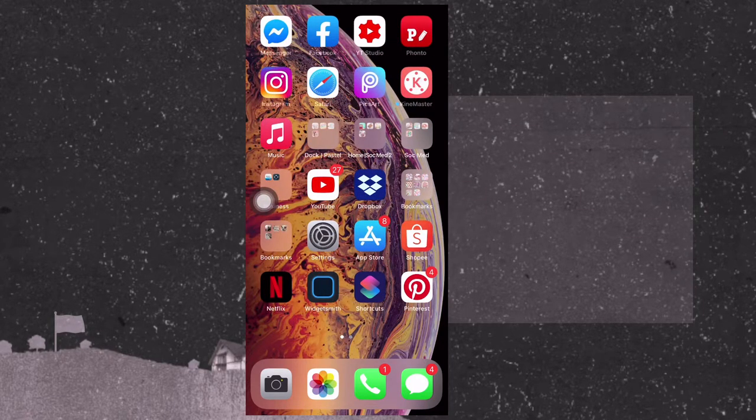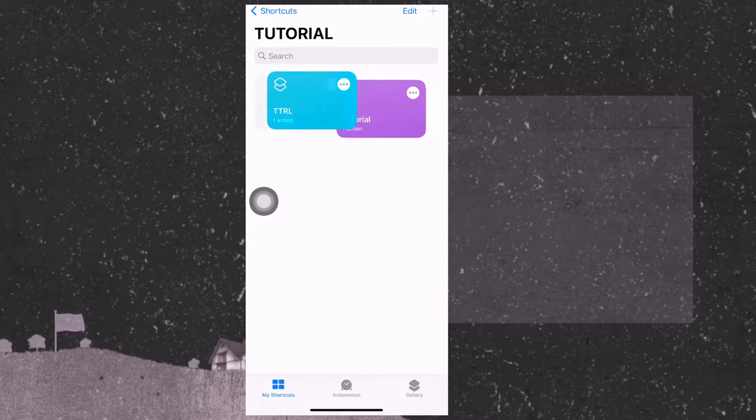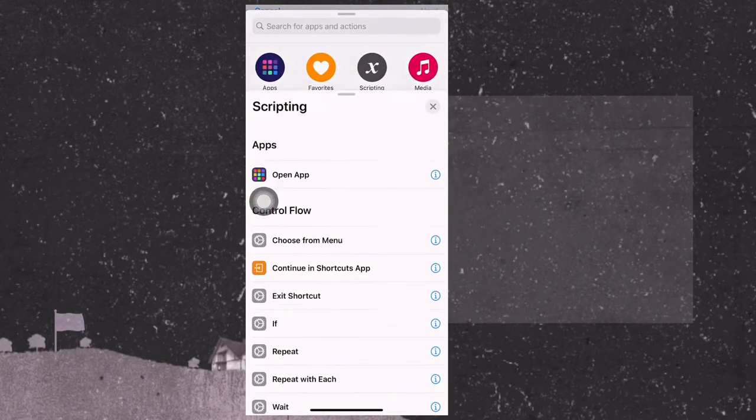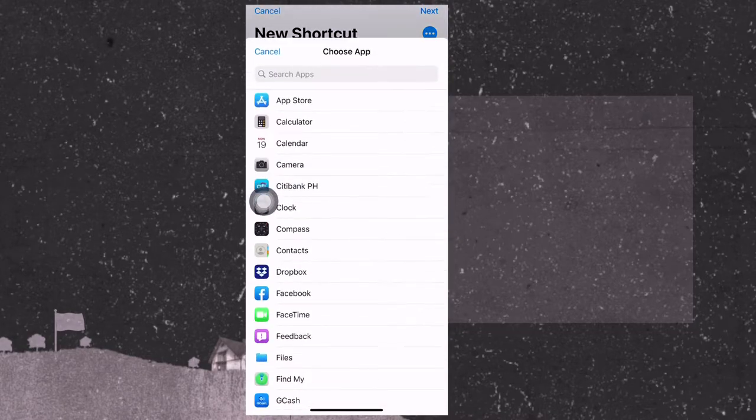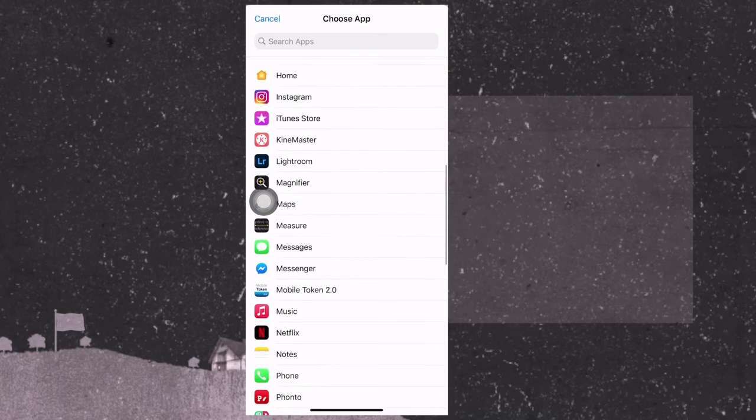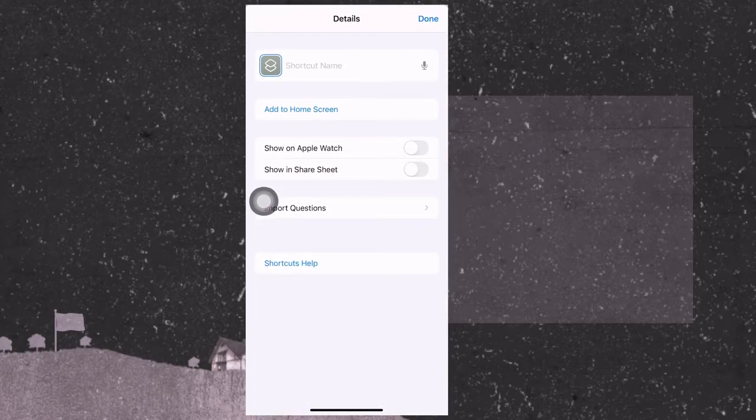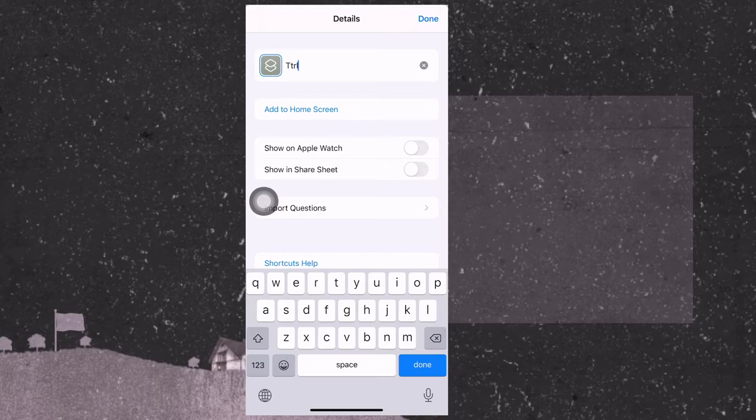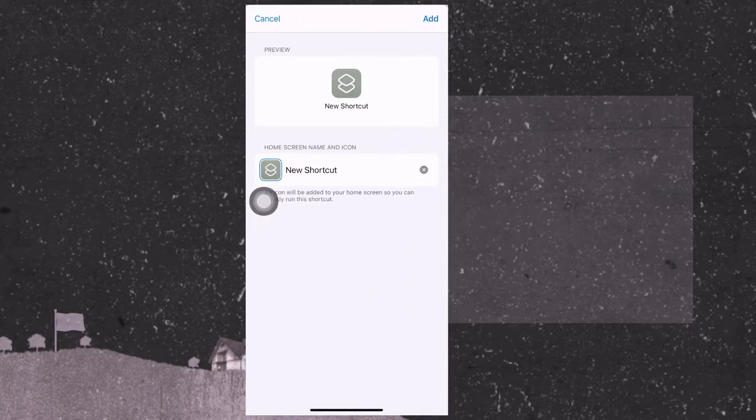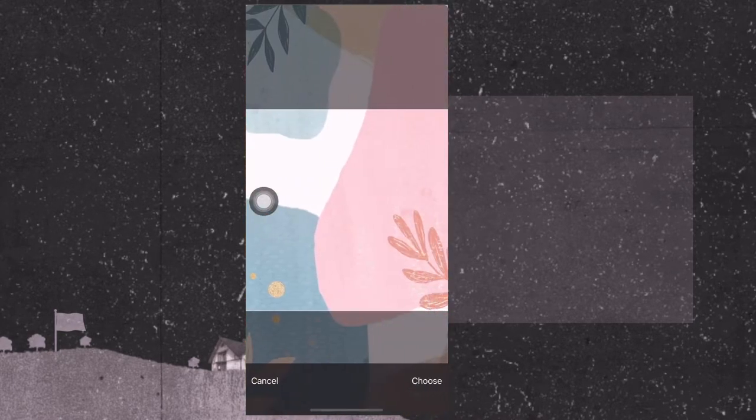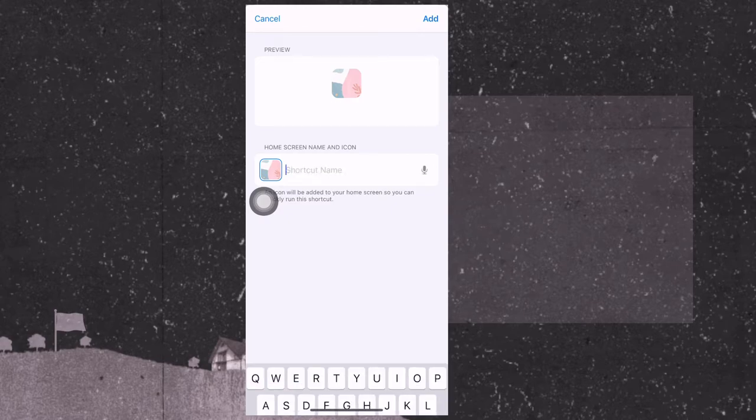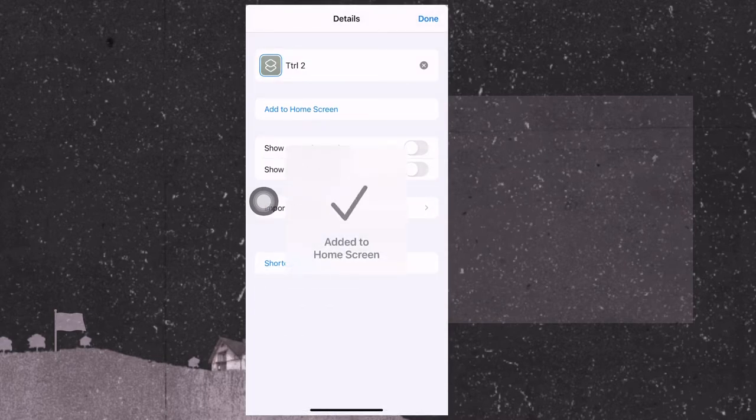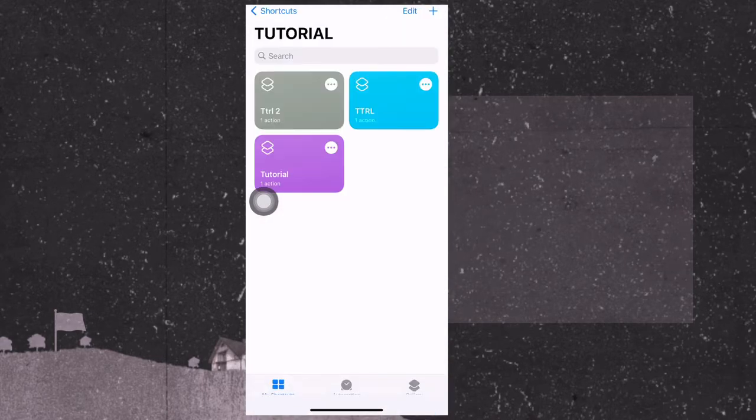So just repeat this for other applications. So let's say messages. Click add button, add action, scripting, open app, select or choose messages. Let's say Instagram, and then shortcut name IG or tutorial. And then add to home screen, and then add to home screen, click the small icon there and choose photo, then select that. And there you go. Then put Instagram or IG, and then done. And then when you go back to the home screen, it's already there.